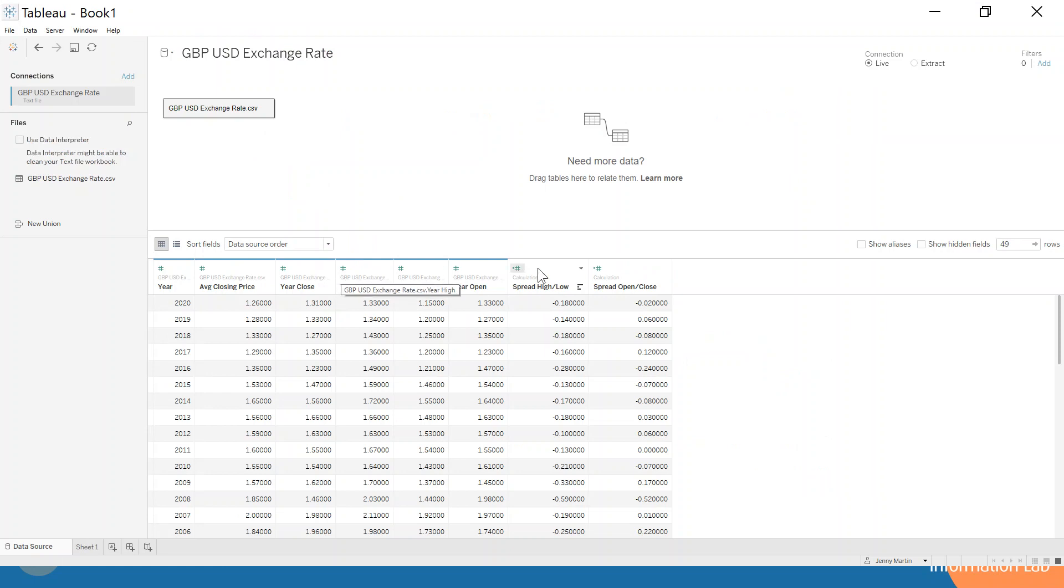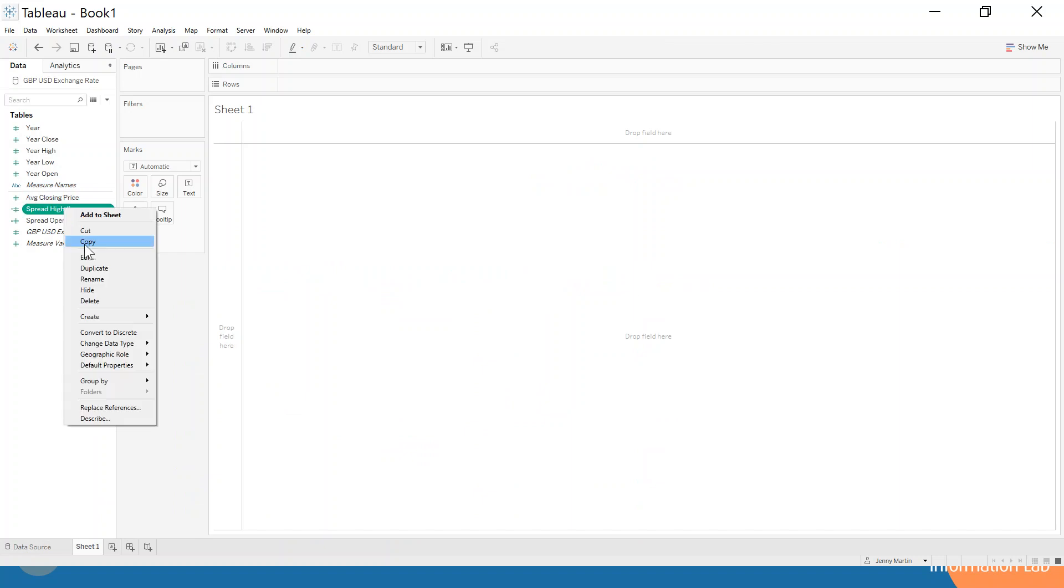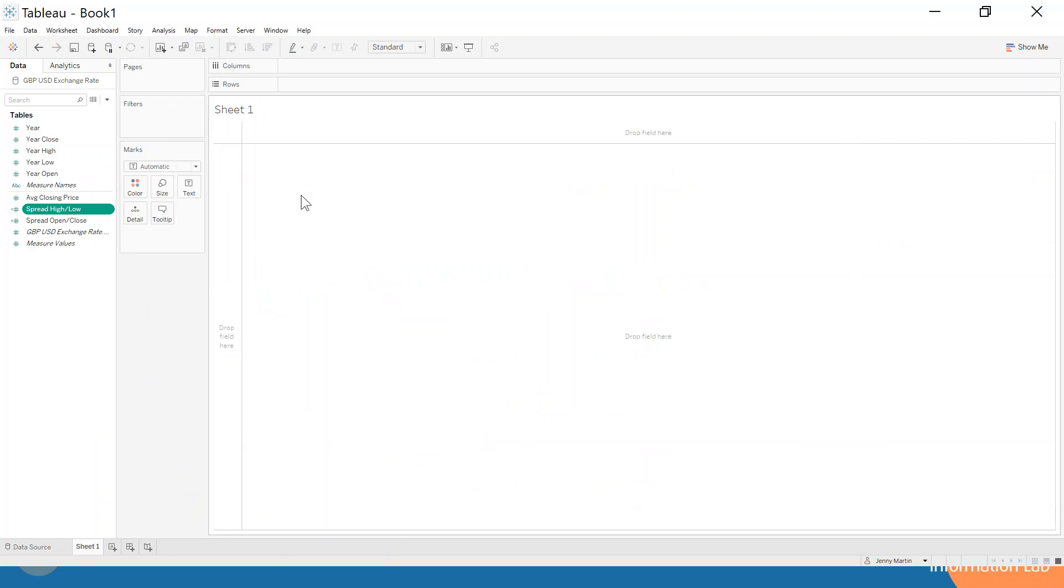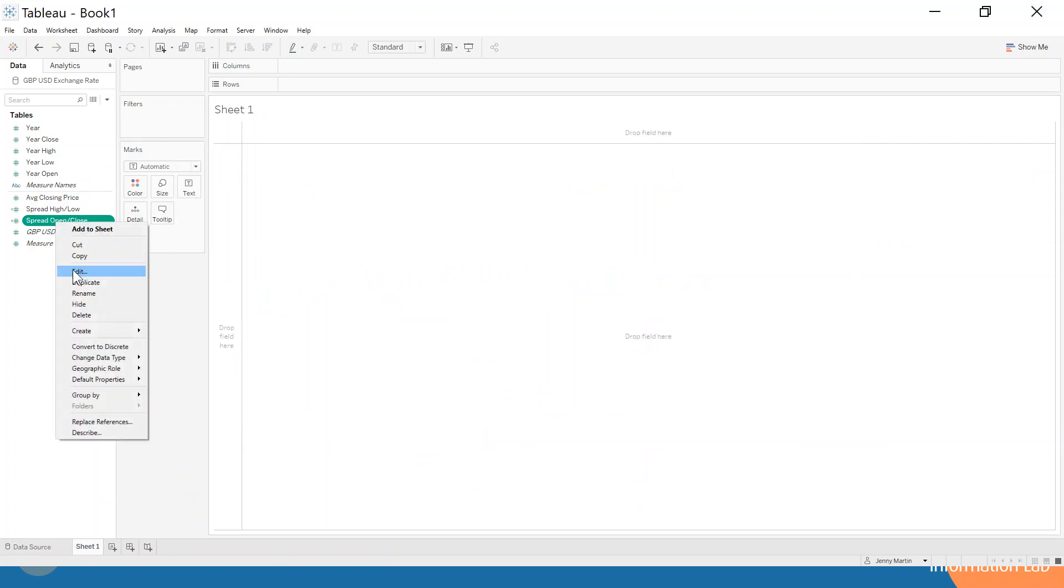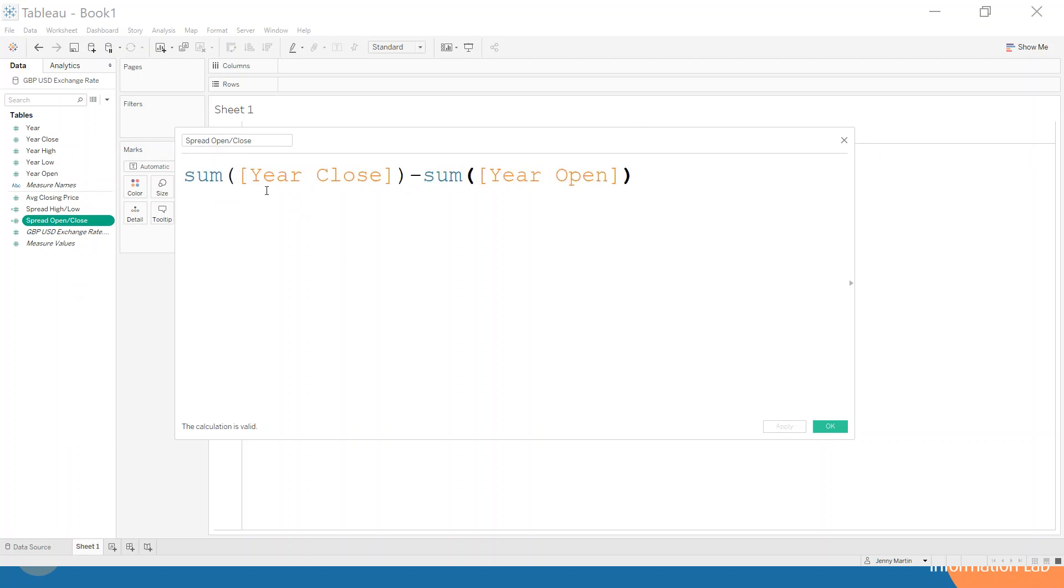We've created two calculated fields where we're just calculating the spread of the high and the low and the spread of the open and close. So let me just show you those. If we take a look at that, the high-low is literally just subtracting the low from the high, and then the open close is doing much the same, subtracting the open from the close.